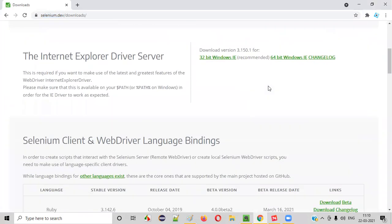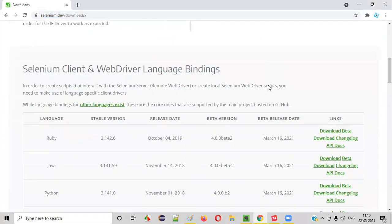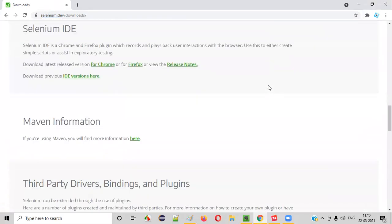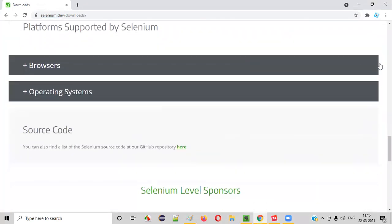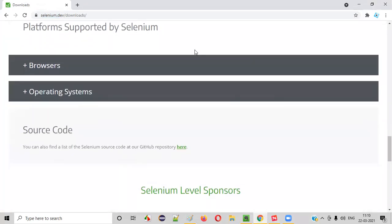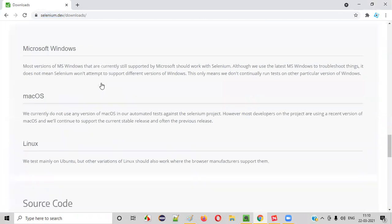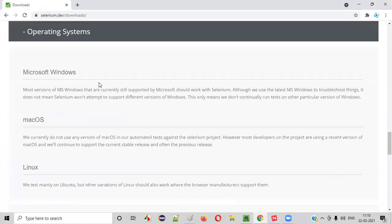Scroll down, scroll down bit by bit. You see there is a section known as operating systems. Click on this operating systems. You can see here.